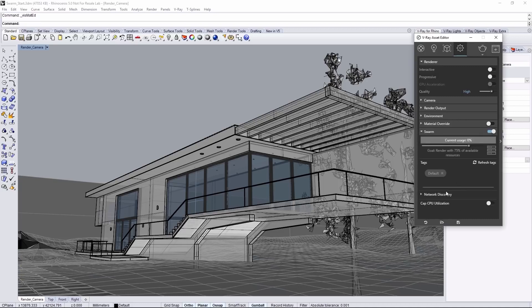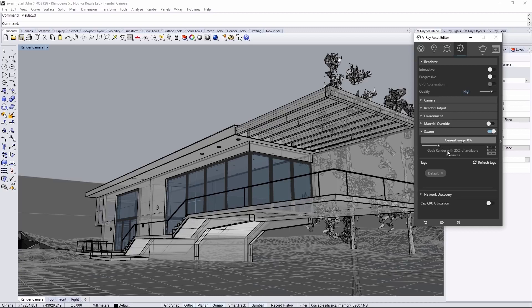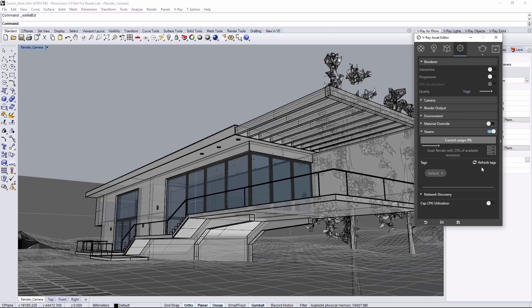Click the Settings tab and click on Swarm. Enable Swarm to see some more settings appear. Once you start rendering, you'll notice the current usage bar gives you feedback on the Swarm usage. The Go slider below determines how much of the Swarm to throw onto the rendering, which is defined by a percentage of the available machines.